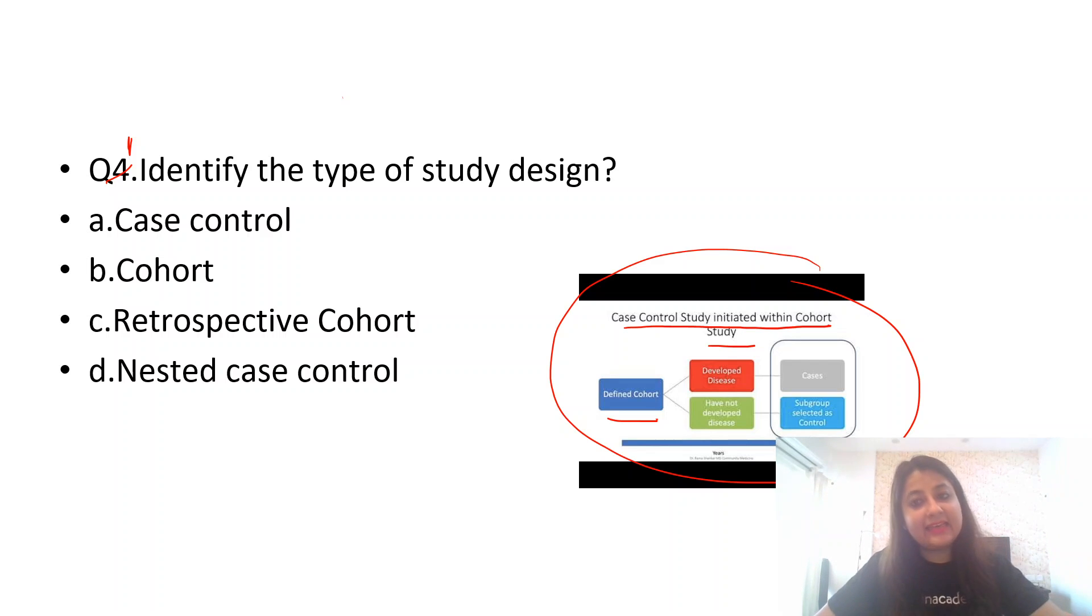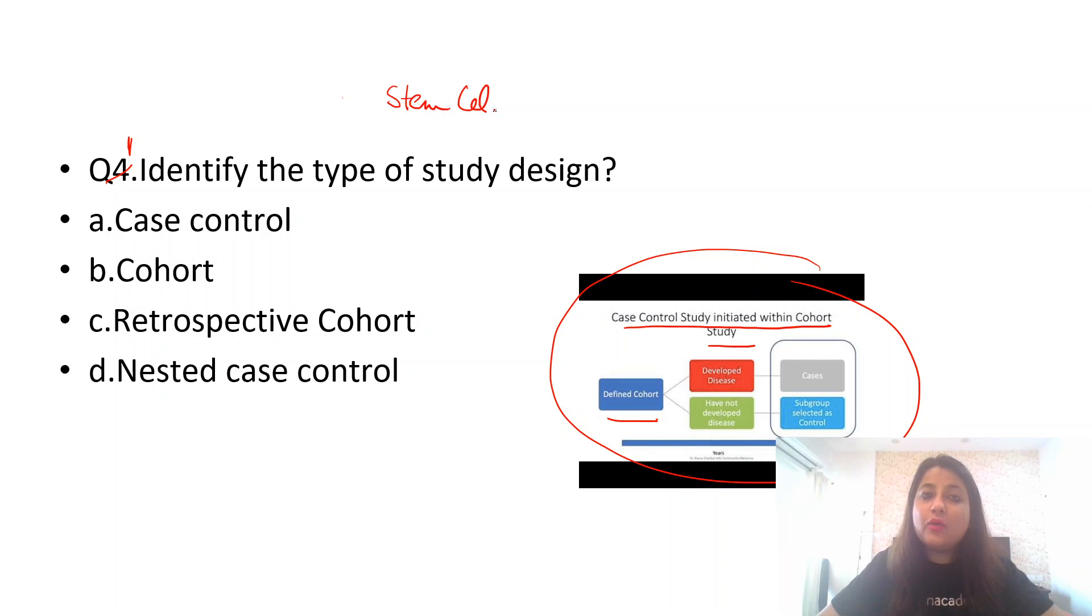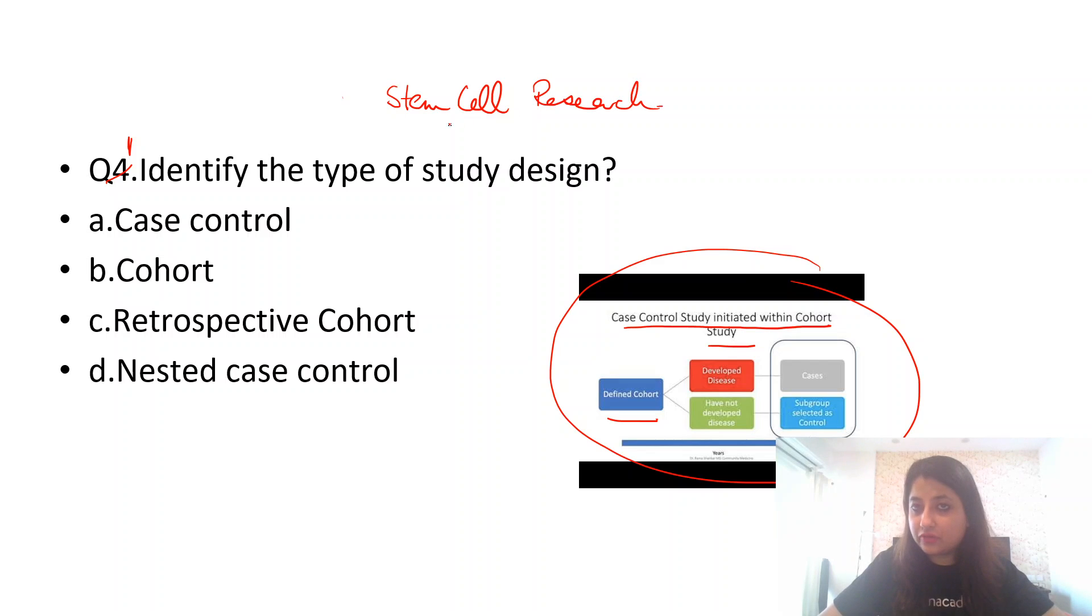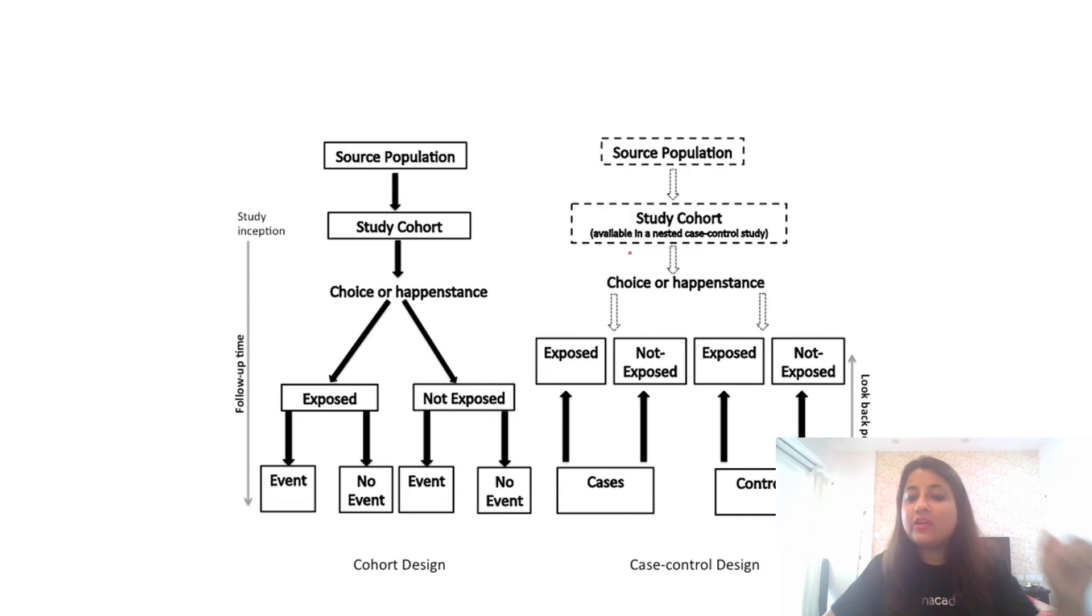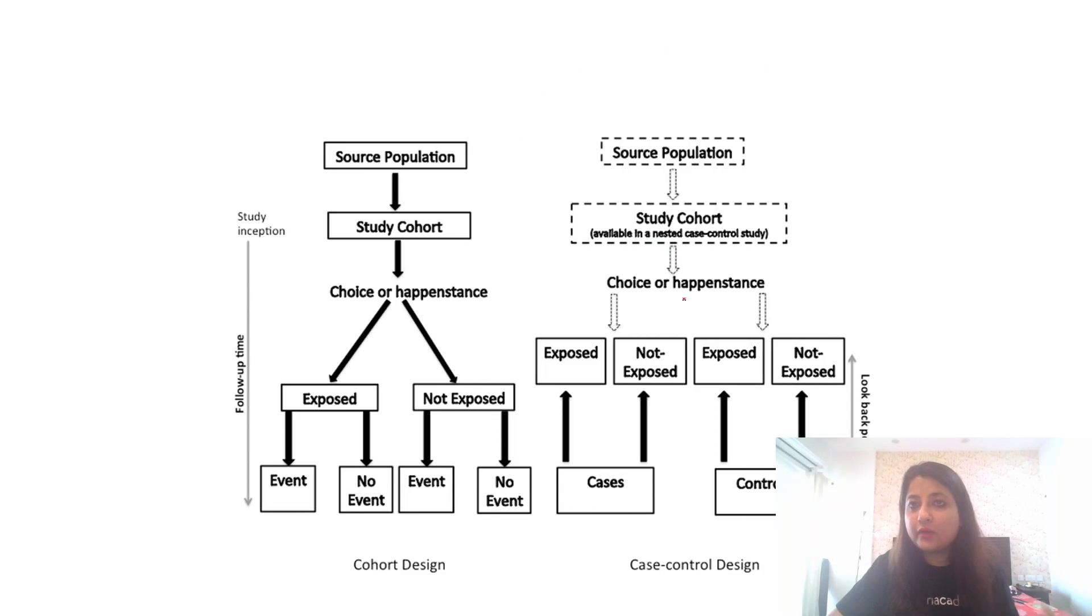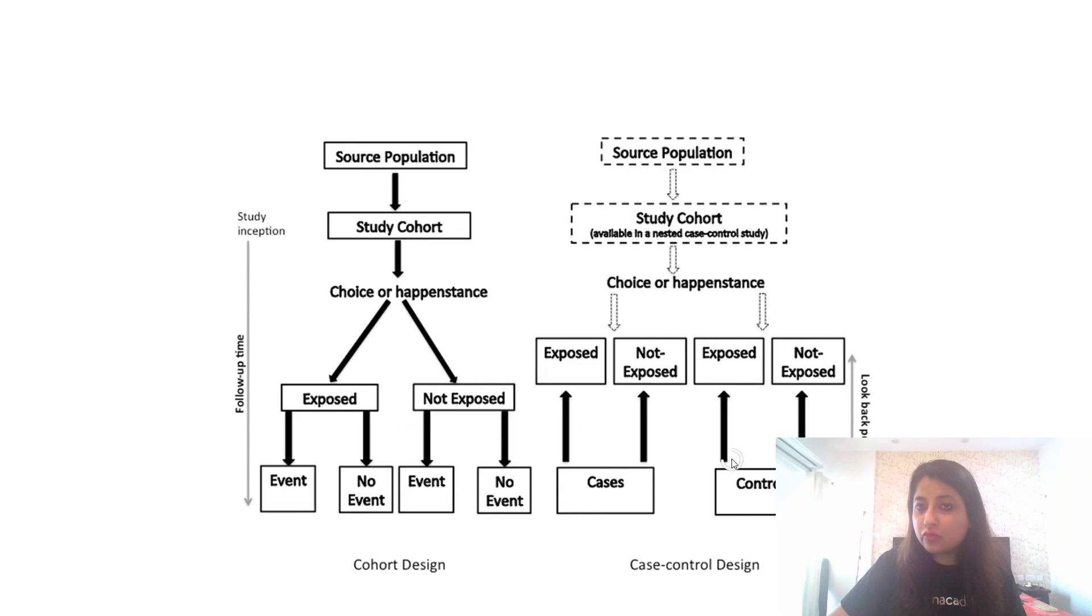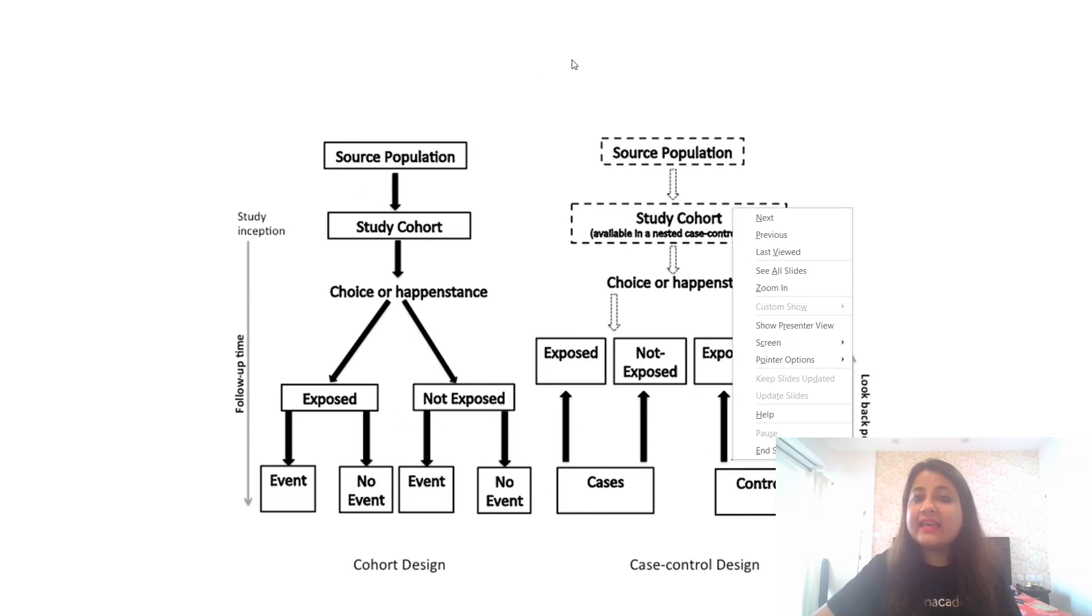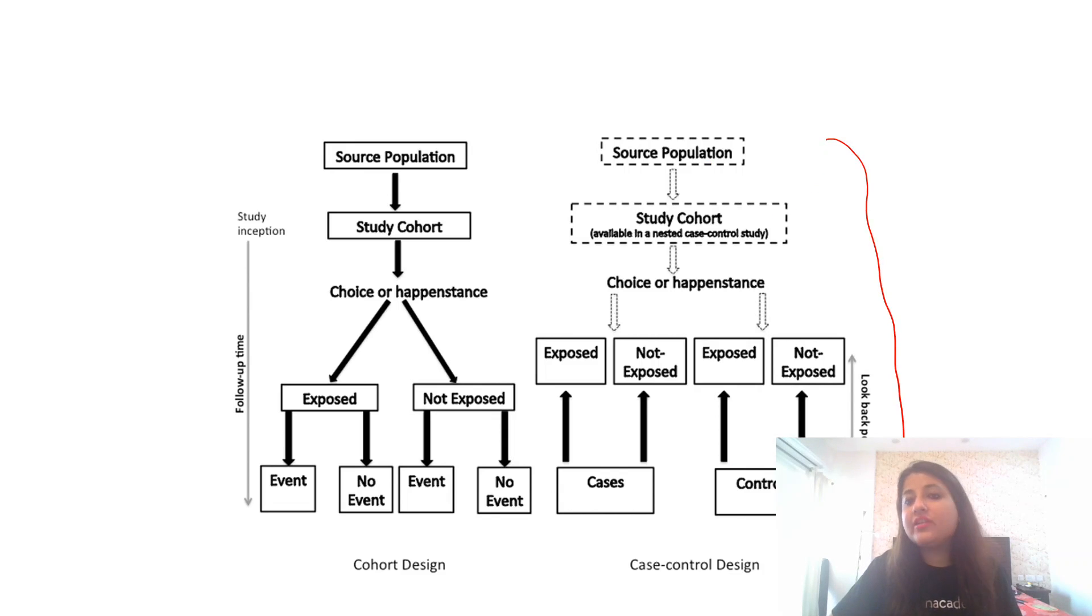Now I'm going to tell you how exactly it works. This nested case control study design is most commonly used when we are talking about stem cell research. Let us try to understand. This is another image that I've brought for you. In your entrances you could get a straightaway image like this.